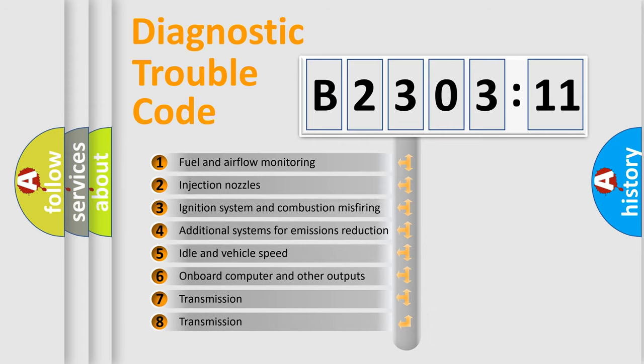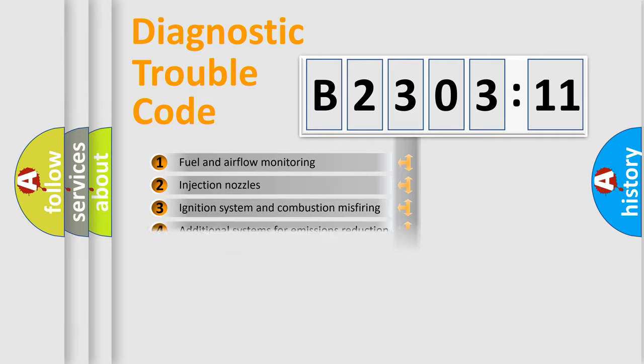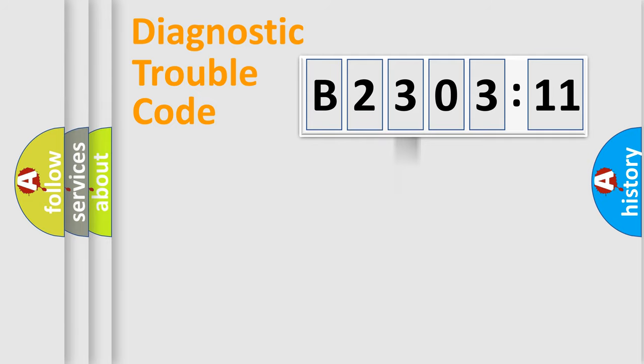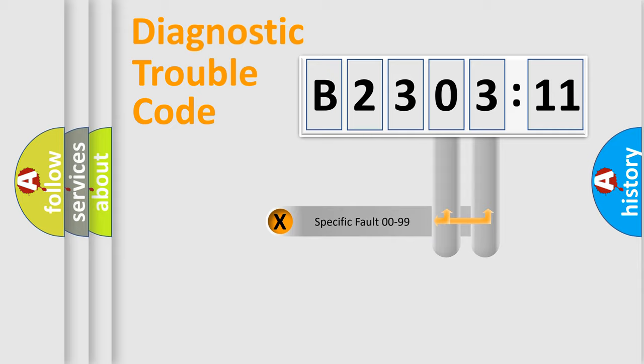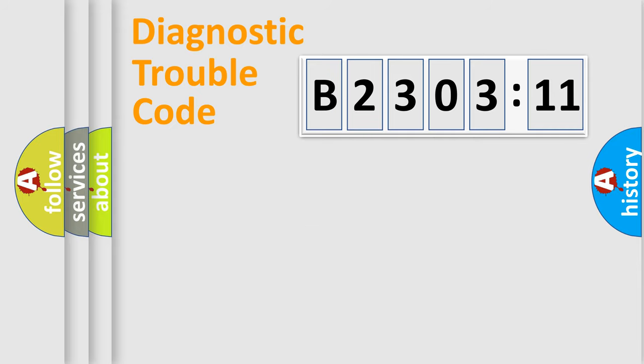The third character specifies a subset of errors. The distribution shown is valid only for the standardized DTC code. Only the last two characters define the specific fault of the group.